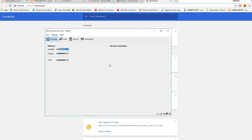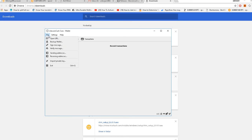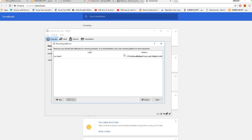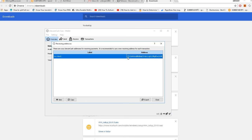That will take about a day's time depending on your connection and your processor. Meanwhile, you can hide that window and simply go to File and Receiving Address. Here you will see your receiving address where you can receive your coins.